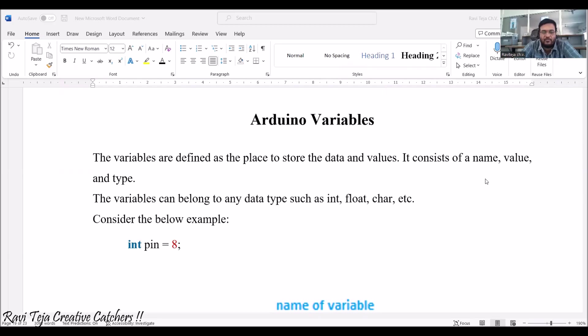Hello everyone, welcome to the course of Fundamentals of IoT, in short FIoT. In today's class, we are going to learn about Arduino variables as well as constants. Let's first see what these variables are with respect to Arduino.